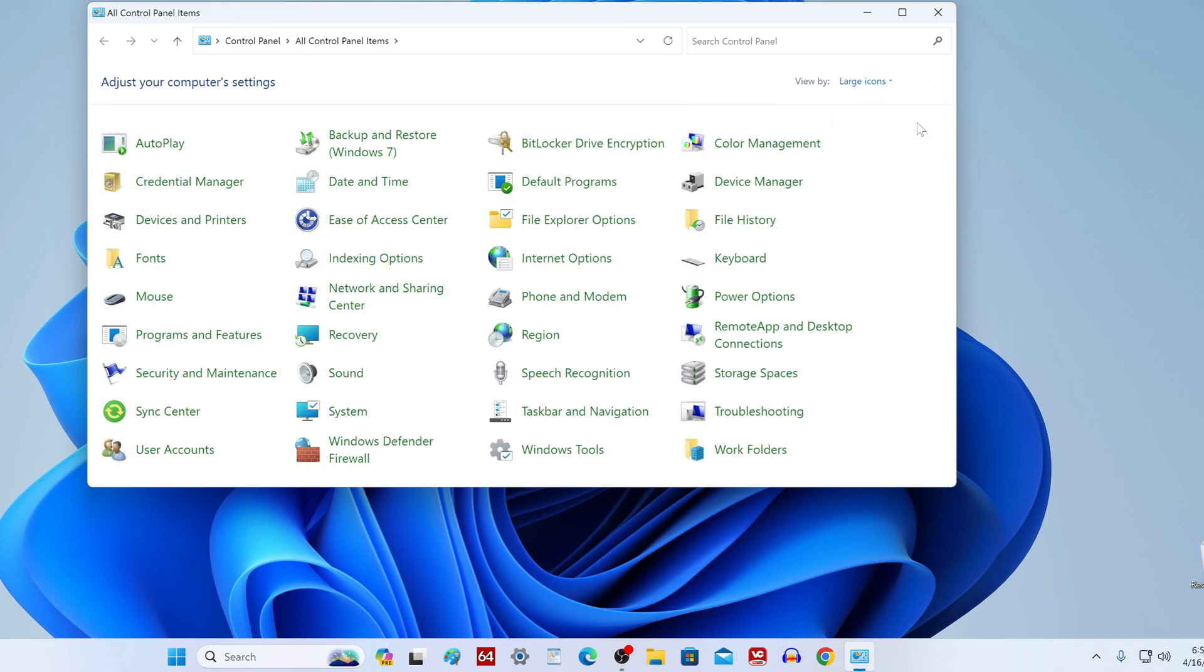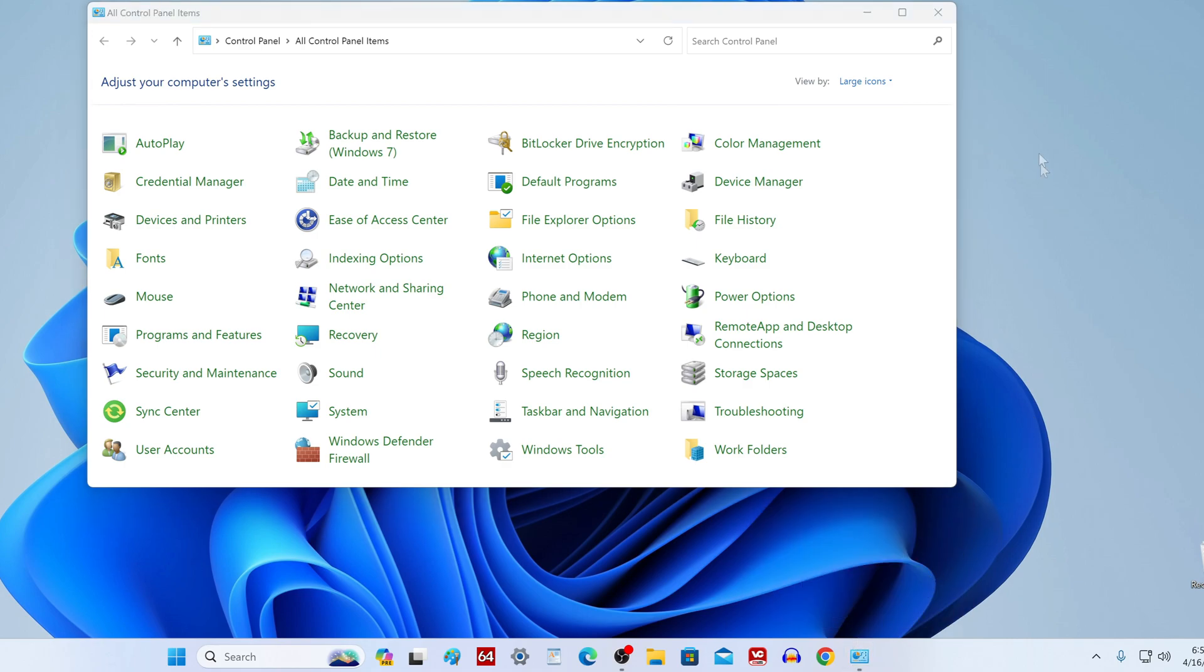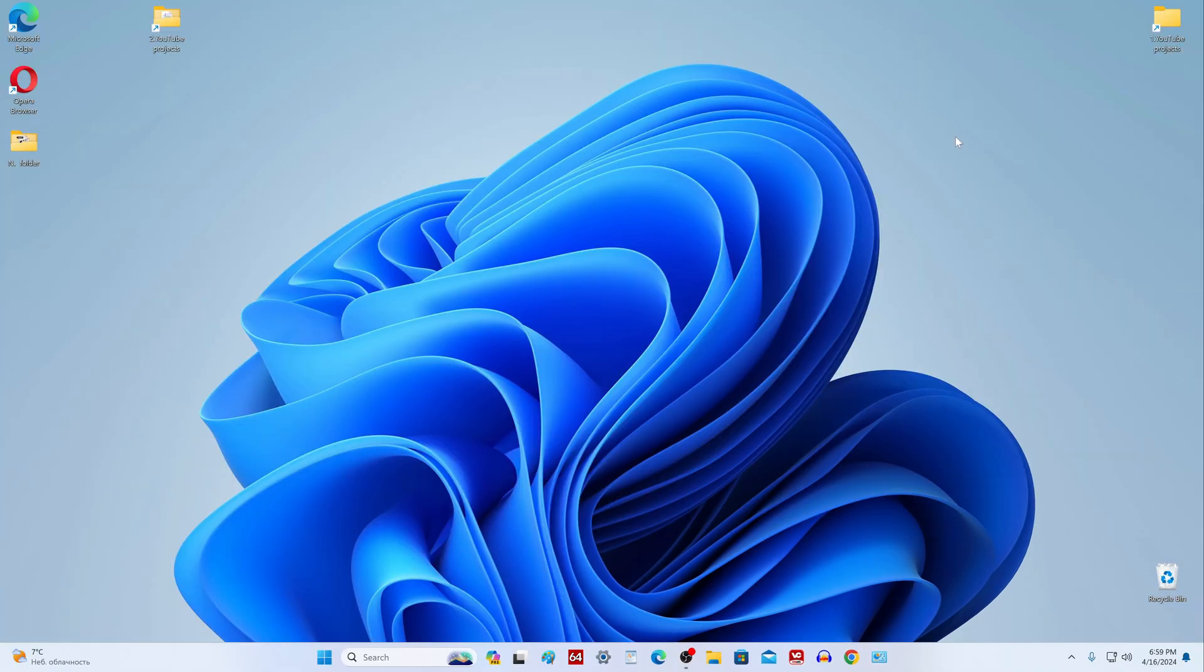For ease of use, let's fix the application icon to the taskbar. You need to right-click on the icon and select pin to taskbar. I close the application window and now you can launch it from the taskbar.